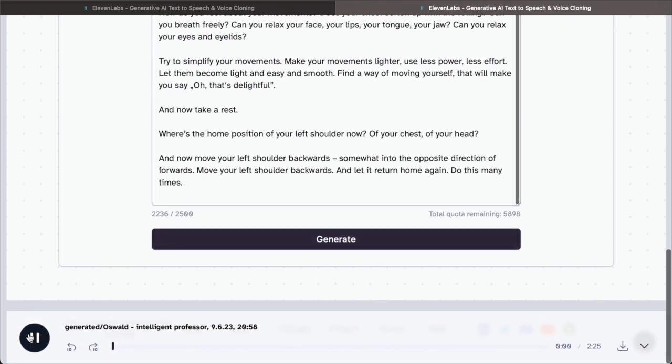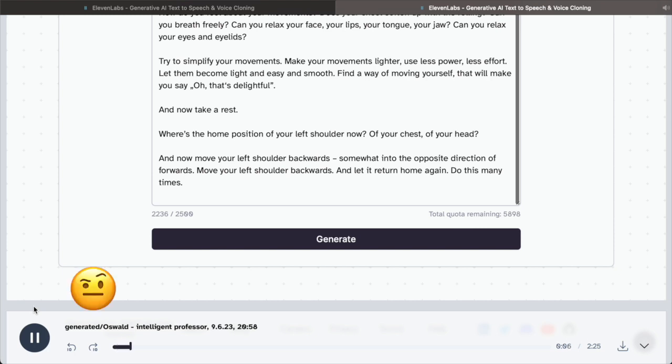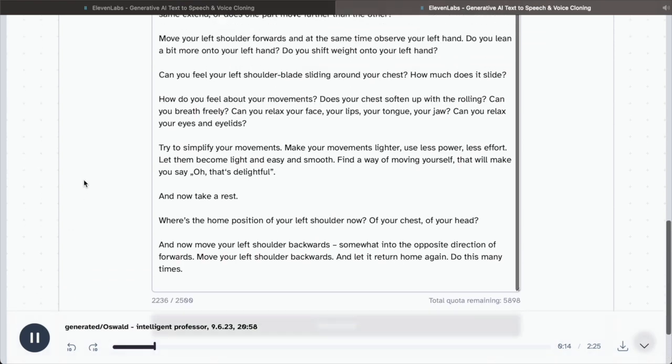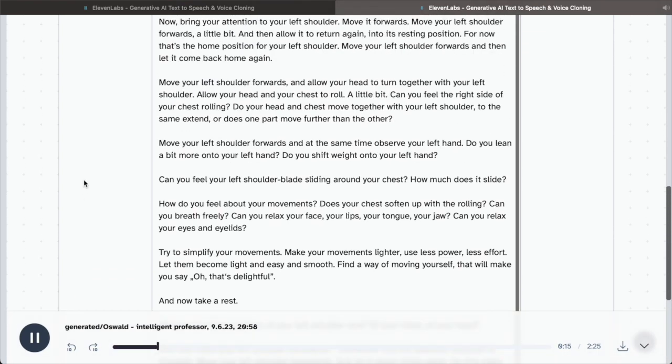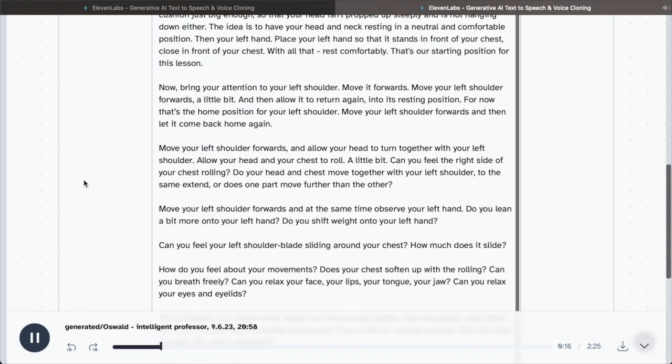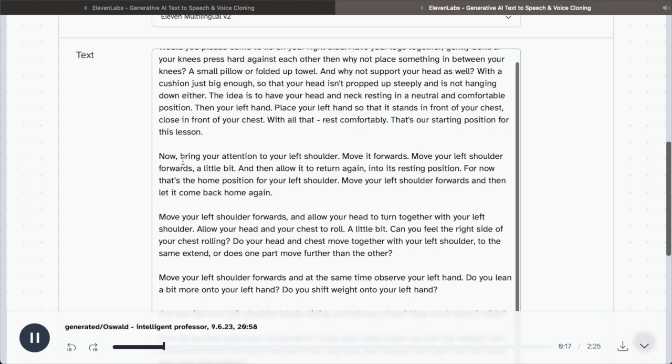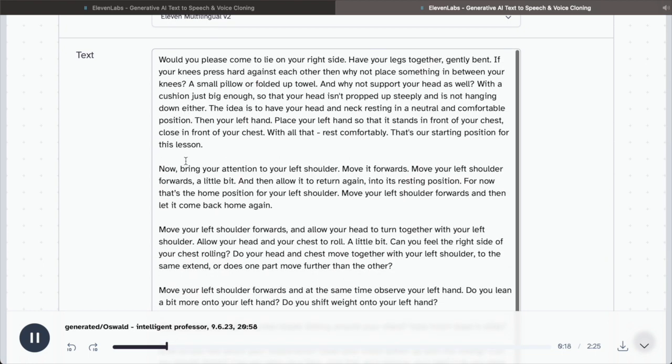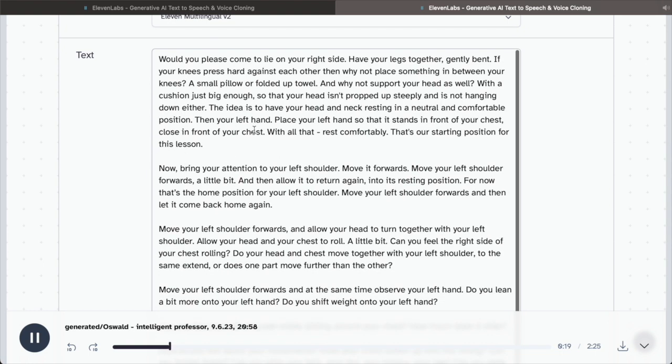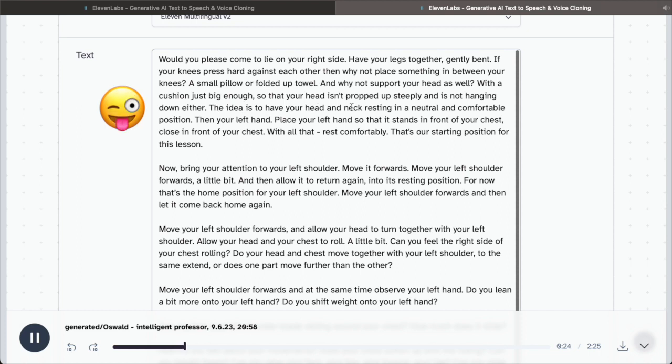Would you please come to lie on your right side? Have your legs together, gently bent. If your knees press hard against each other, then why not place something in between your knees? A small pillow or folded up towel? And why not support your head as well, with a cushion just big enough, so that your head isn't propped up steeply and is not hanging down either? The idea is to have your head and neck resting in a neutral and comfortable position.